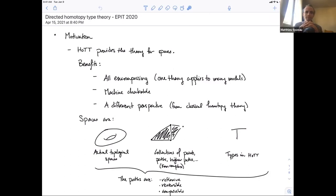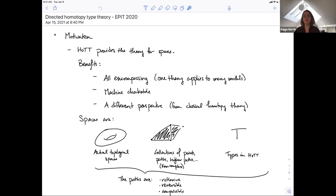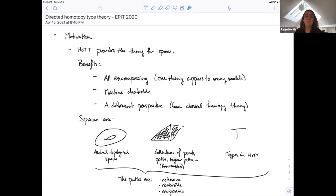We've learned a lot about HoTT from a mathematical or homotopical perspective. HoTT is great because it provides the theory for spaces, for homotopy types. In particular, the benefits we get are that it's all-encompassing in logical terms — it's one theory that applies to many models, maybe even all models in some sense of homotopy theory. When we prove a theorem in homotopy type theory, we get the theorem in many different situations in classical mathematics.